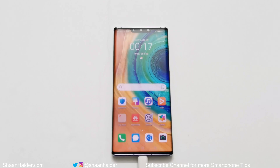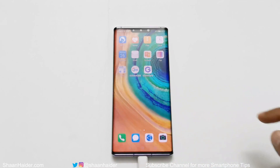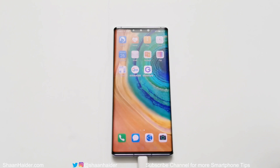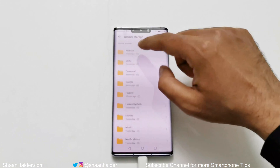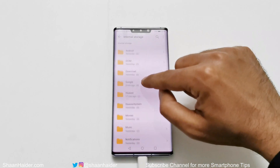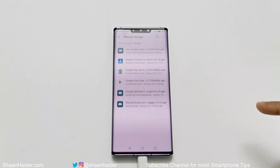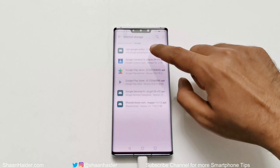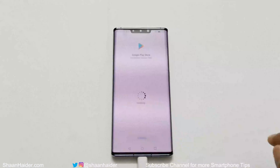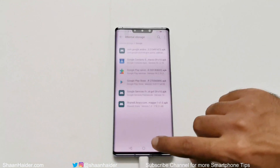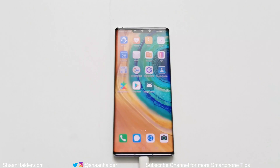Go to the home screen and you will find two new applications on your Huawei Mate 30 Pro. Now go to the Files application one more time, go to the internal storage, and then go to the Google folder where you will find all of these APK files. You have to install them one after another.